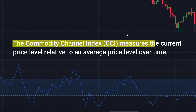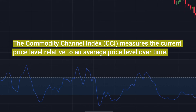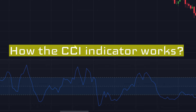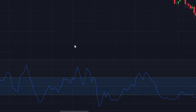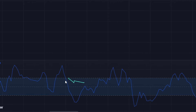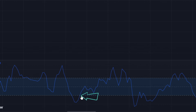The Commodity Channel Index measures the current price level relative to an average price level over time. It helps identify overbought or oversold conditions, indicating potential reversal points. When the blue CCI line crosses the white horizontal lines on the downside, it indicates a sell signal. A buy signal is generated when the CCI line crosses the white horizontal lines from bottom to top.